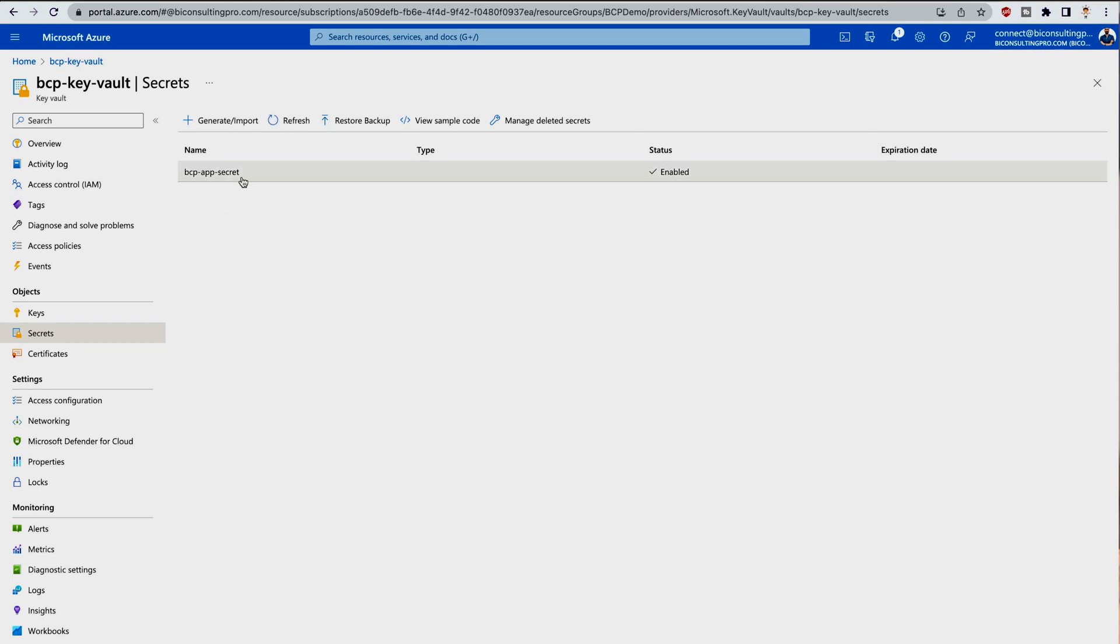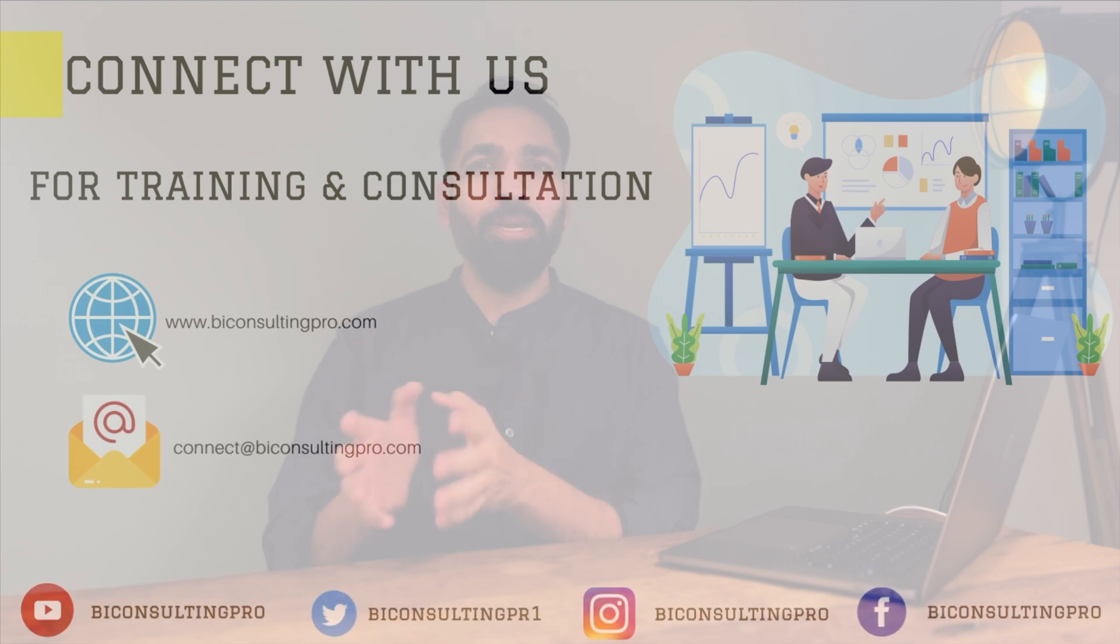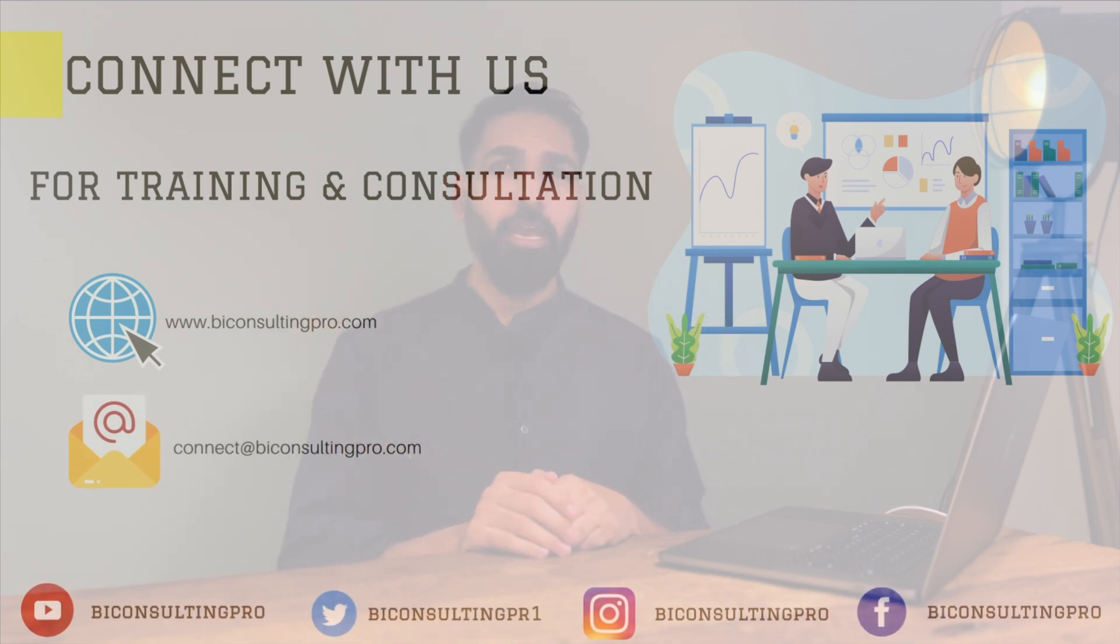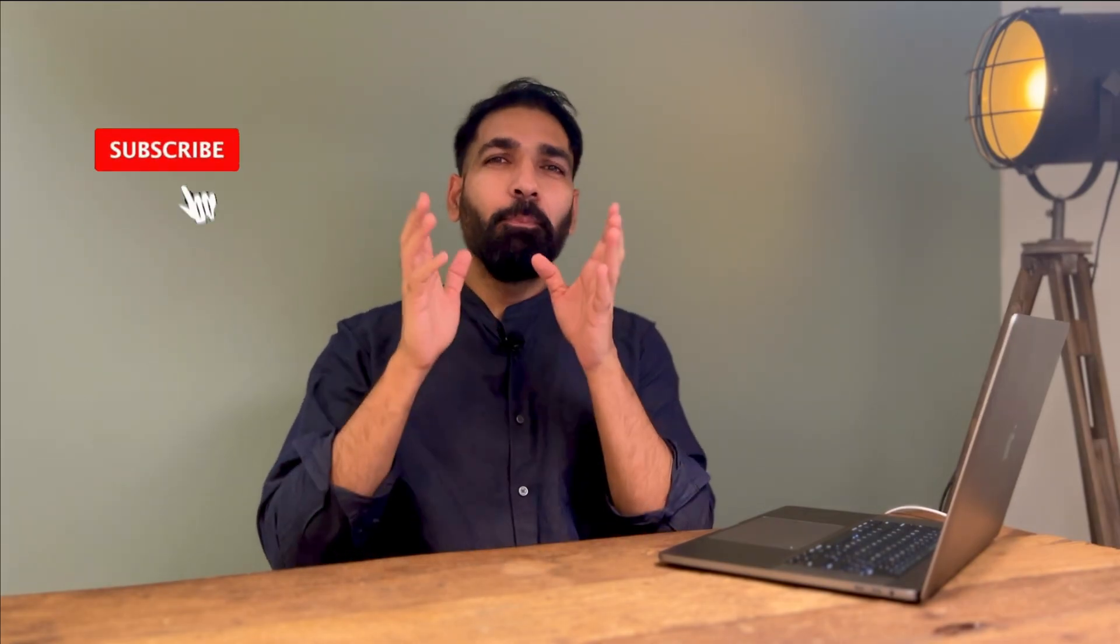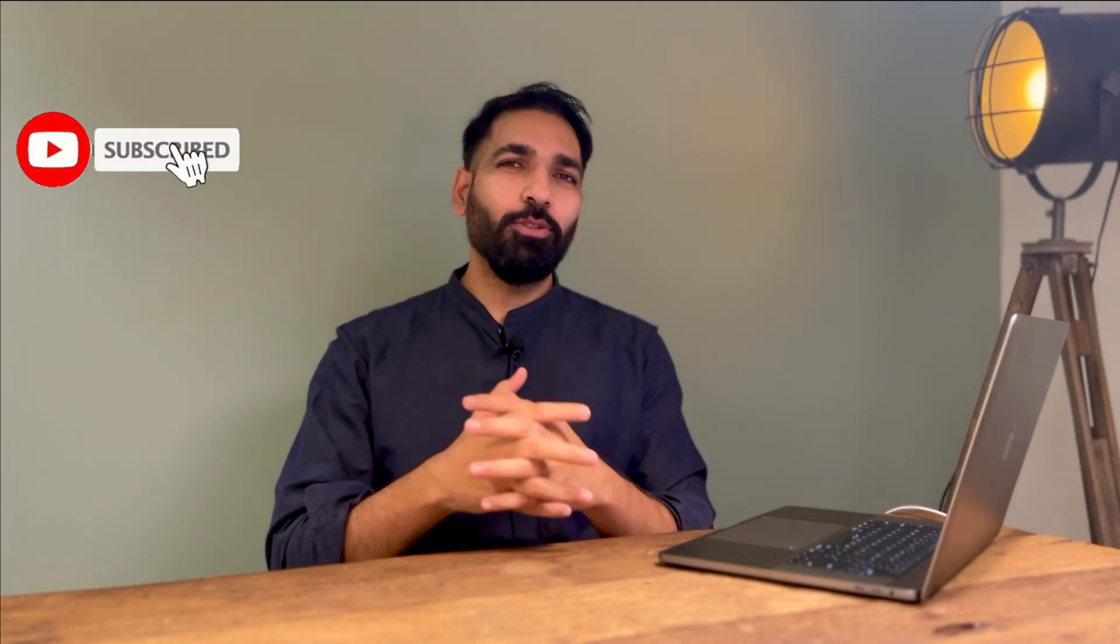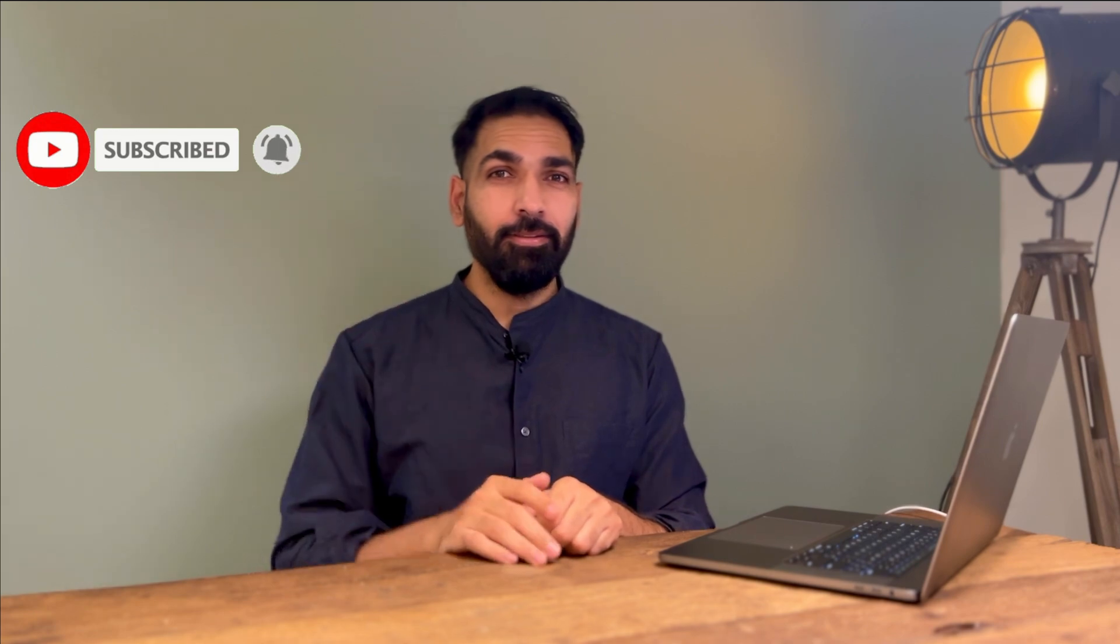It's been created. You can also refresh it and you can see that it has been created: BCP App Secret. It's been enabled and now you can use it while working with different Azure services. I really hope that it's been clear to you what is Service Principal, why do you need it, and how you can create one. If you have any questions or concerns, please don't forget to let us know. Also, if you're here for the very first time, please don't forget to subscribe to our channel and hit the bell icon. See you in the next video.